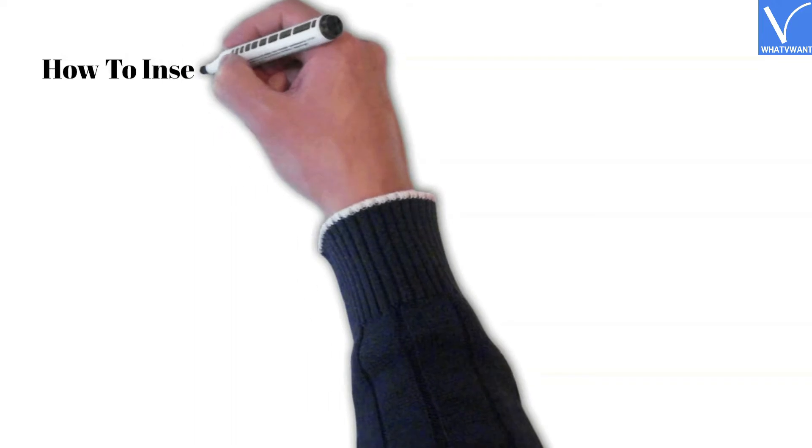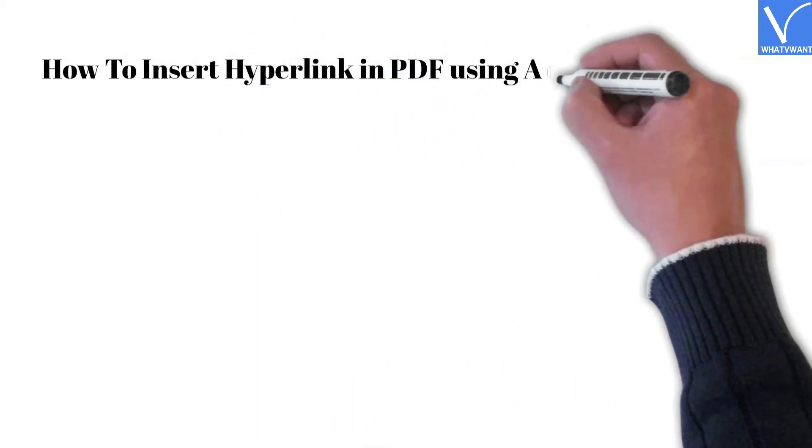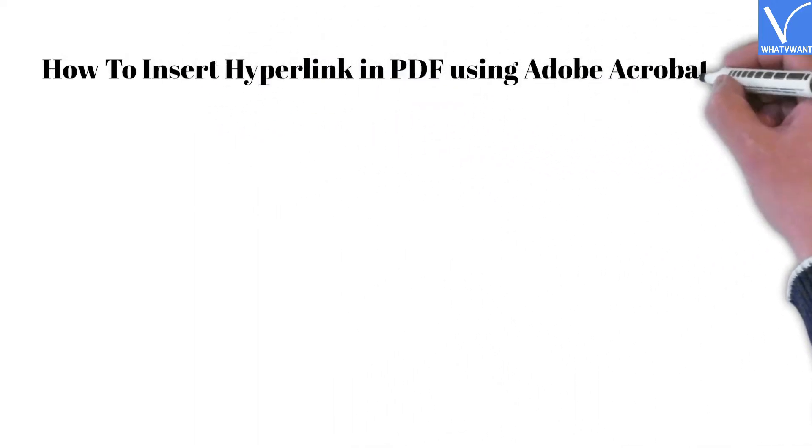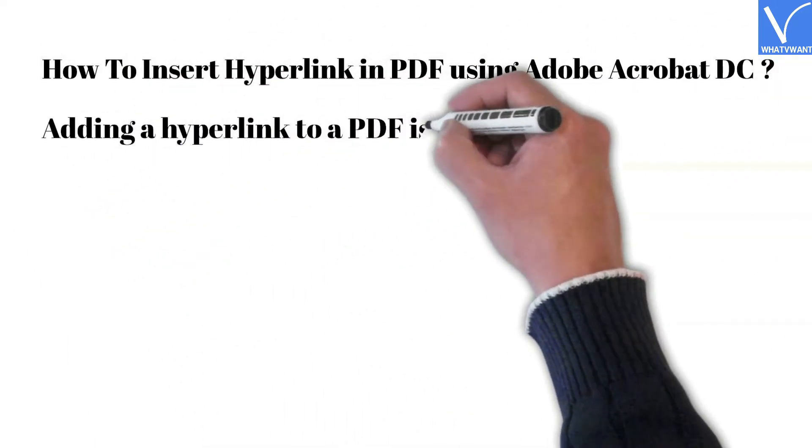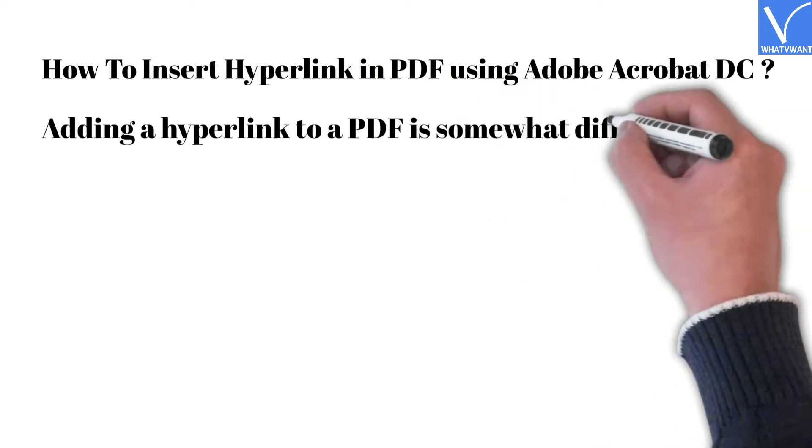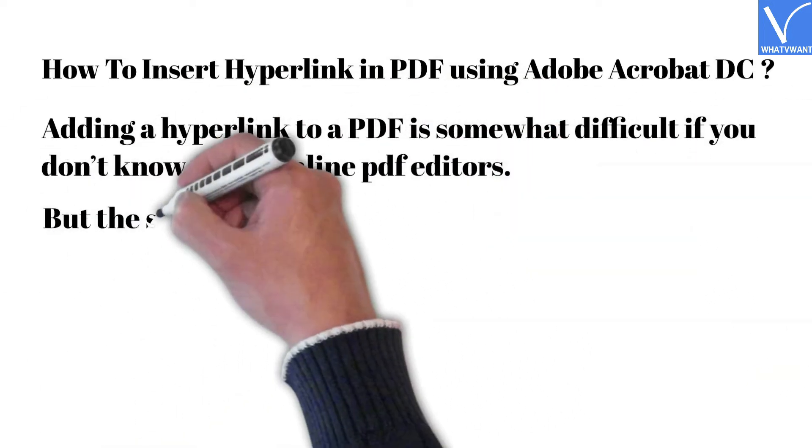How to insert hyperlink in PDF using Adobe Acrobat DC. Adding a hyperlink to a PDF is somewhat difficult if you don't know about online PDF editors.